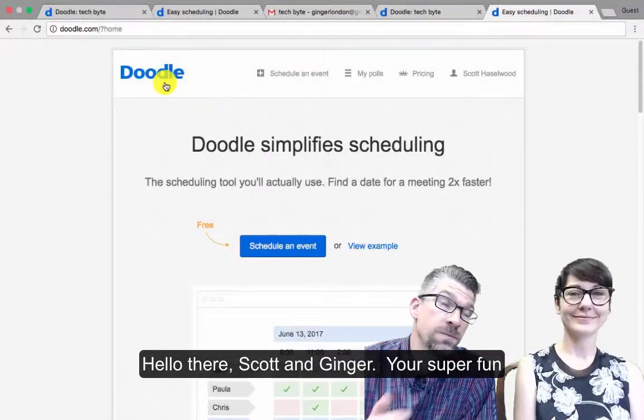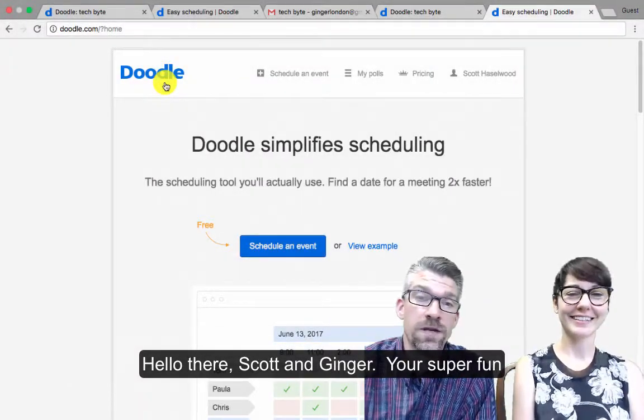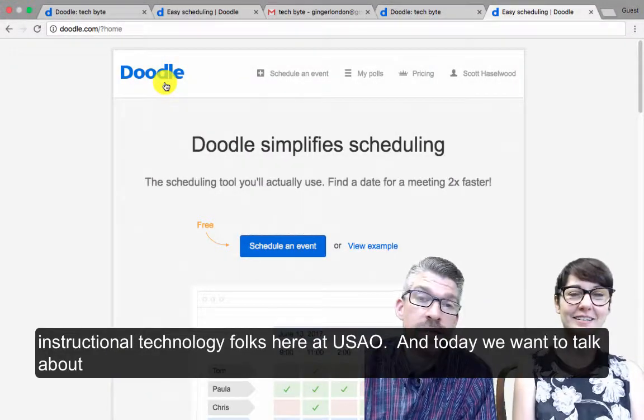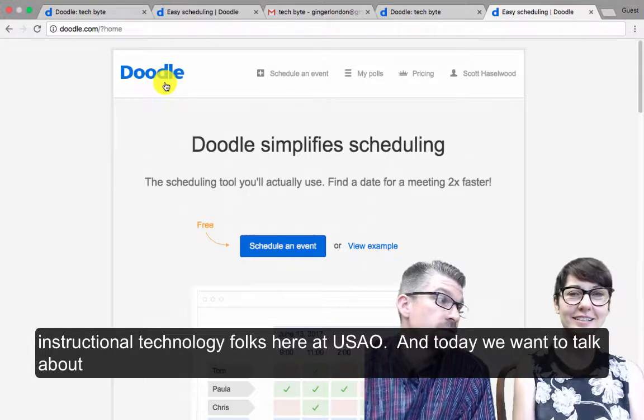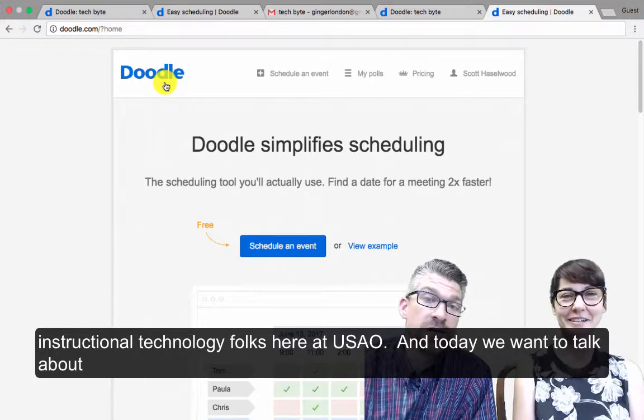Hello there. Scott and Ginger, your super fun instructional technology folks here at USAO, and today we want to talk about Doodle.